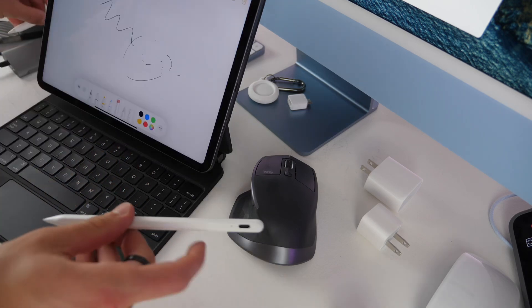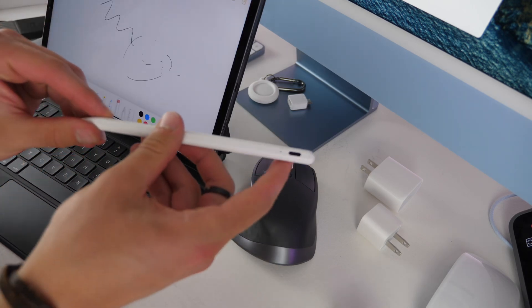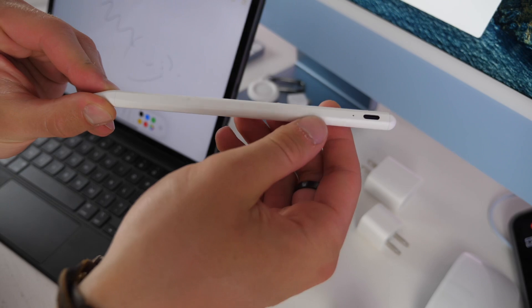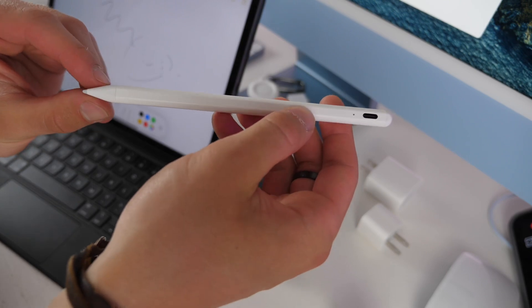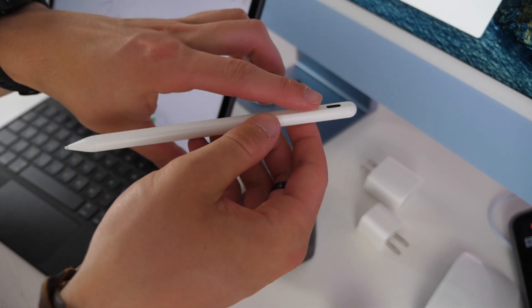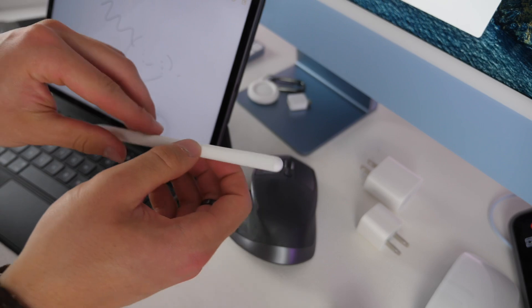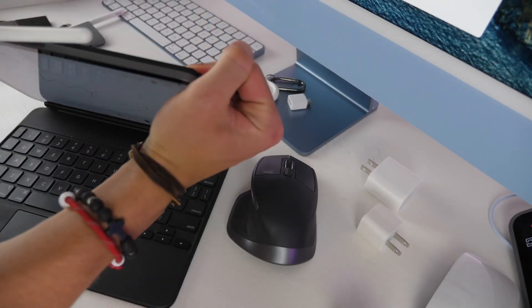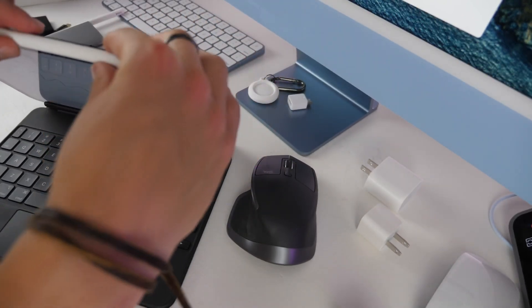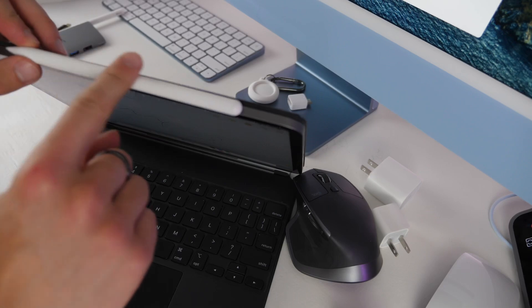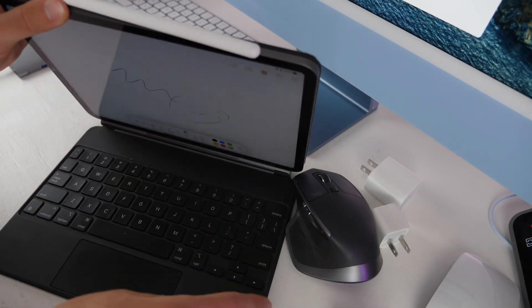If you want to save some money you could go for a third party option like this. This is about $25 and it works pretty well and it still has a magnetic attachment to your iPad so you can still attach it to the top. I have made a video talking about this which you can check out.